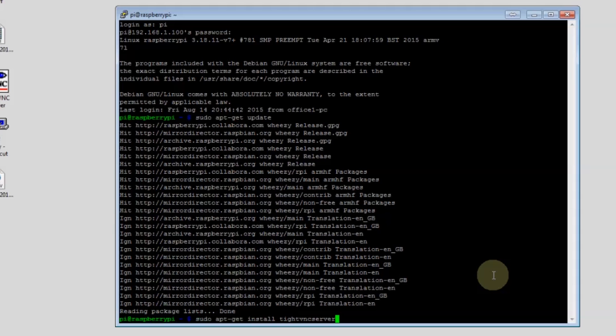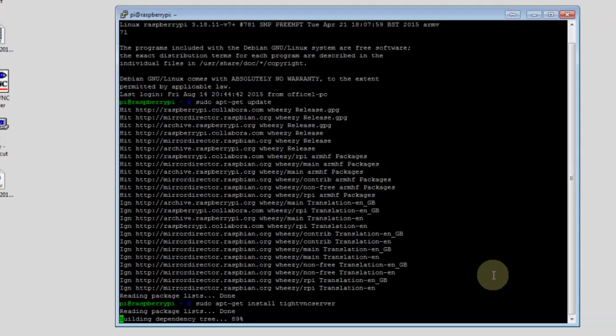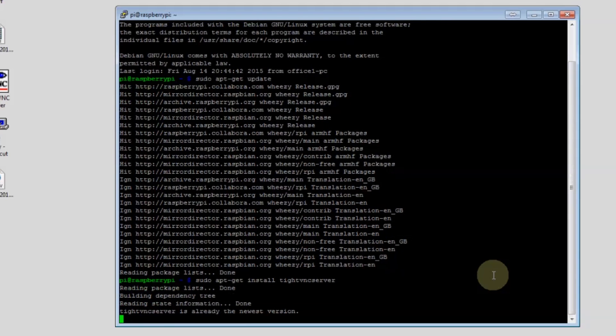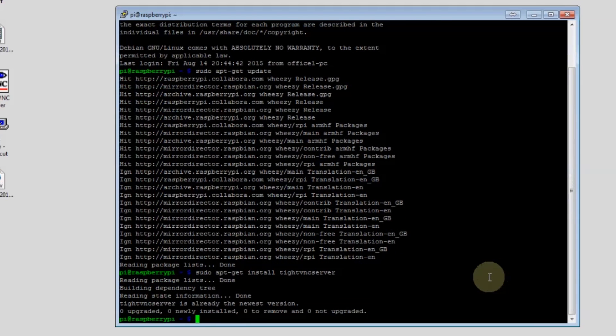We're going to need to install TightVNC. We do that with the install TightVNC server command. It's already installed here so it didn't have to go through the whole process. Now we're going to need to run the TightVNC server client. Very simple.